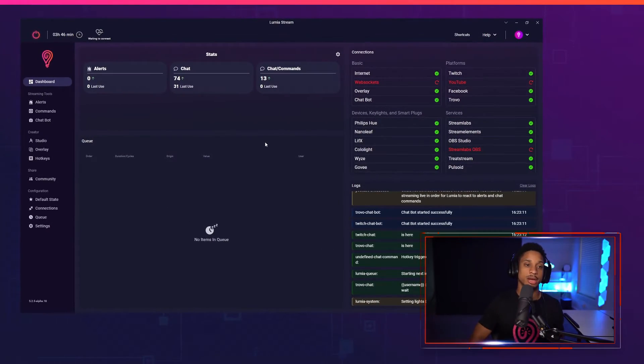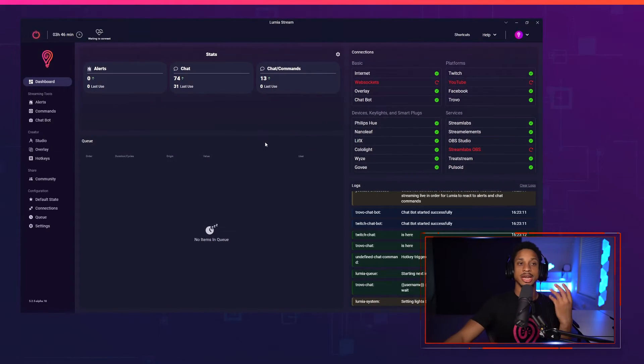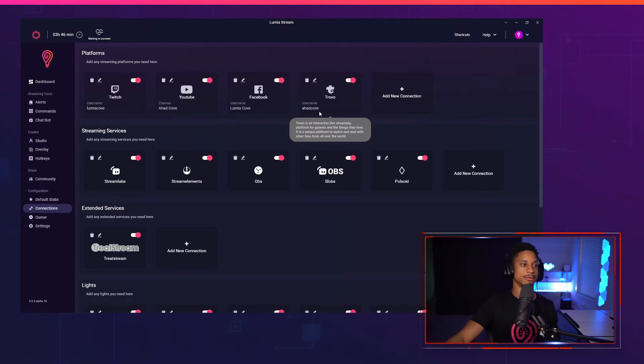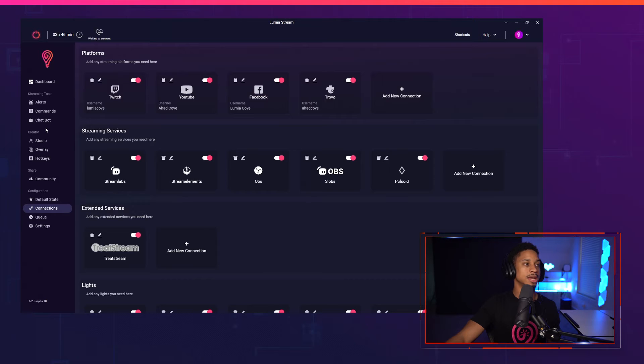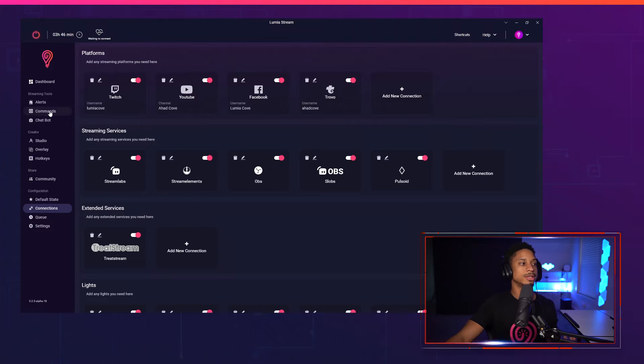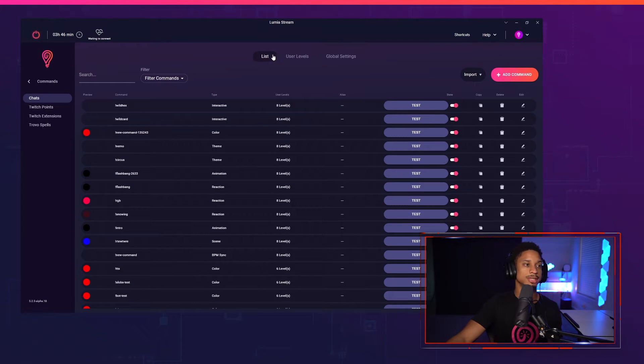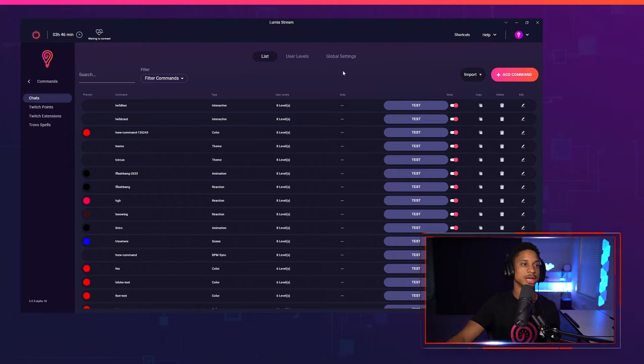When you start up Lumion Stream you're going to be brought to your dashboard and you've already connected to your platforms, correct? If you went to connections you can go to any one of your platforms. I pretty much have every platform connected and I'm going to go straight over to commands. So commands you'll see three different tabs: list, user levels, and global settings.